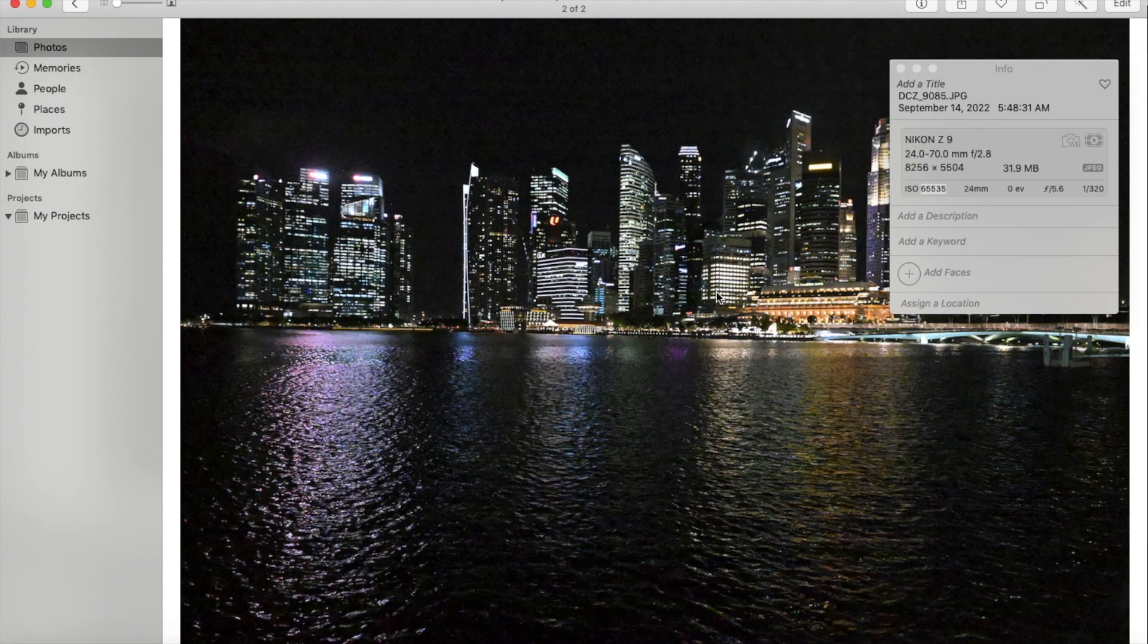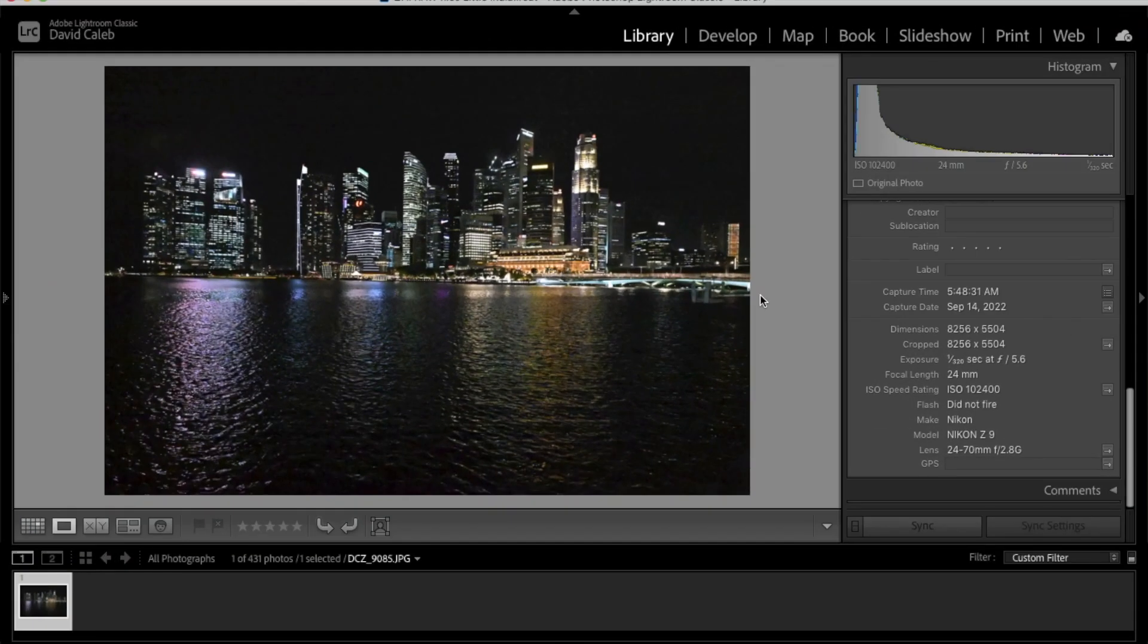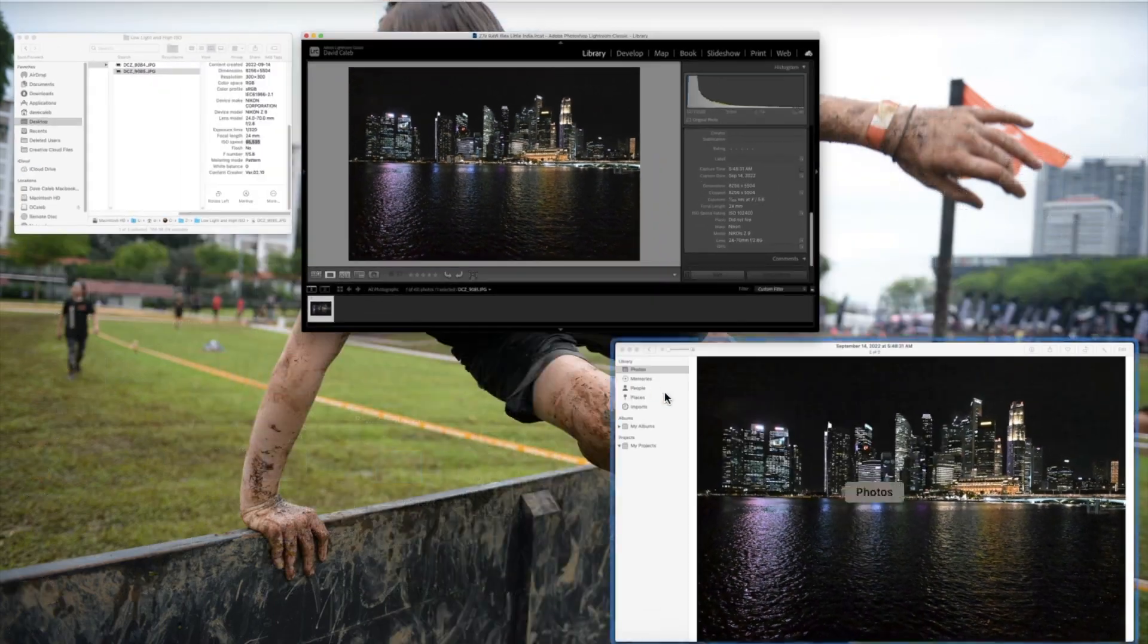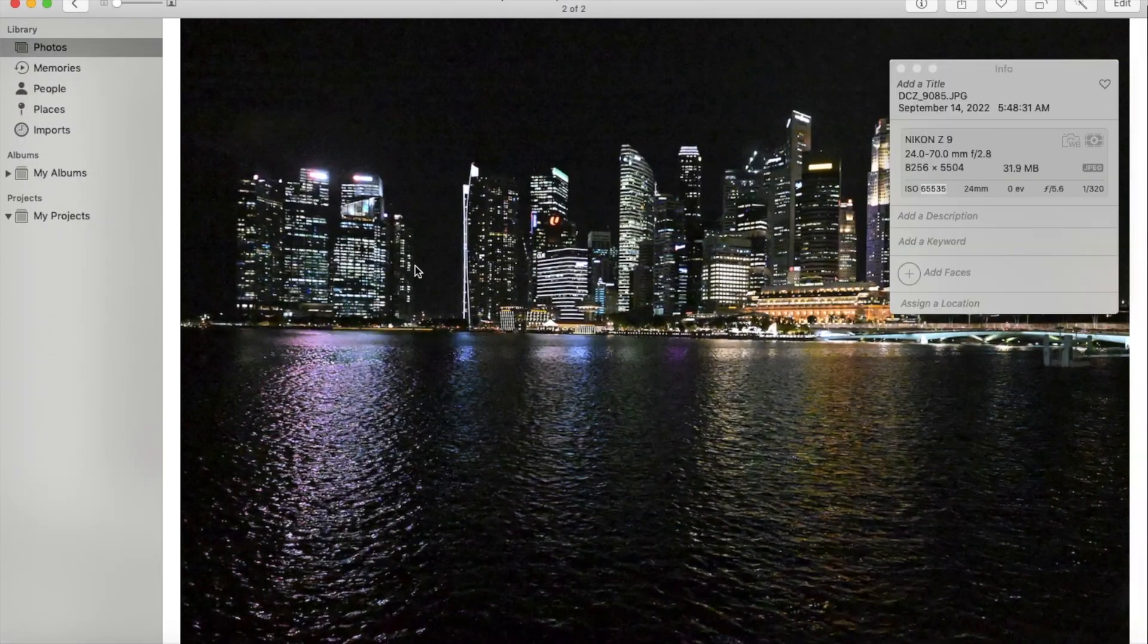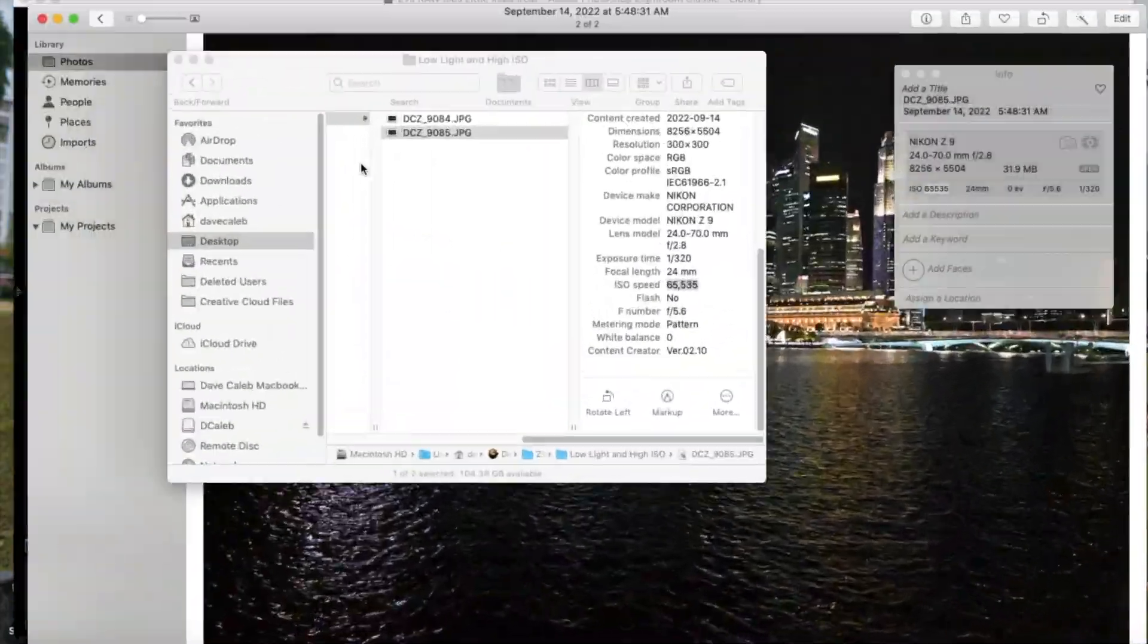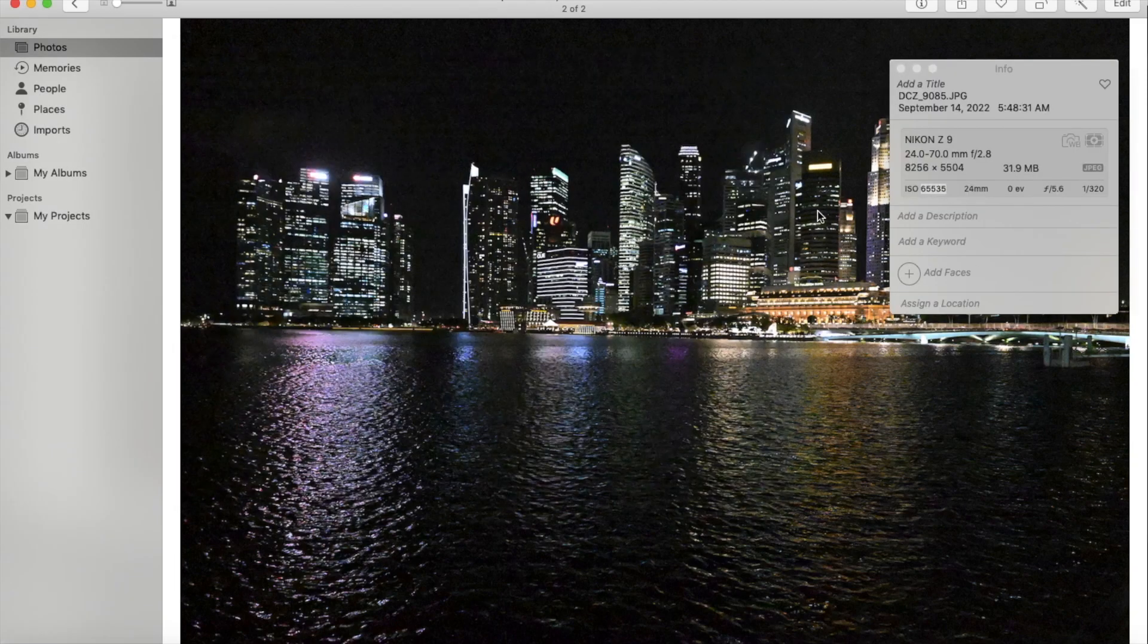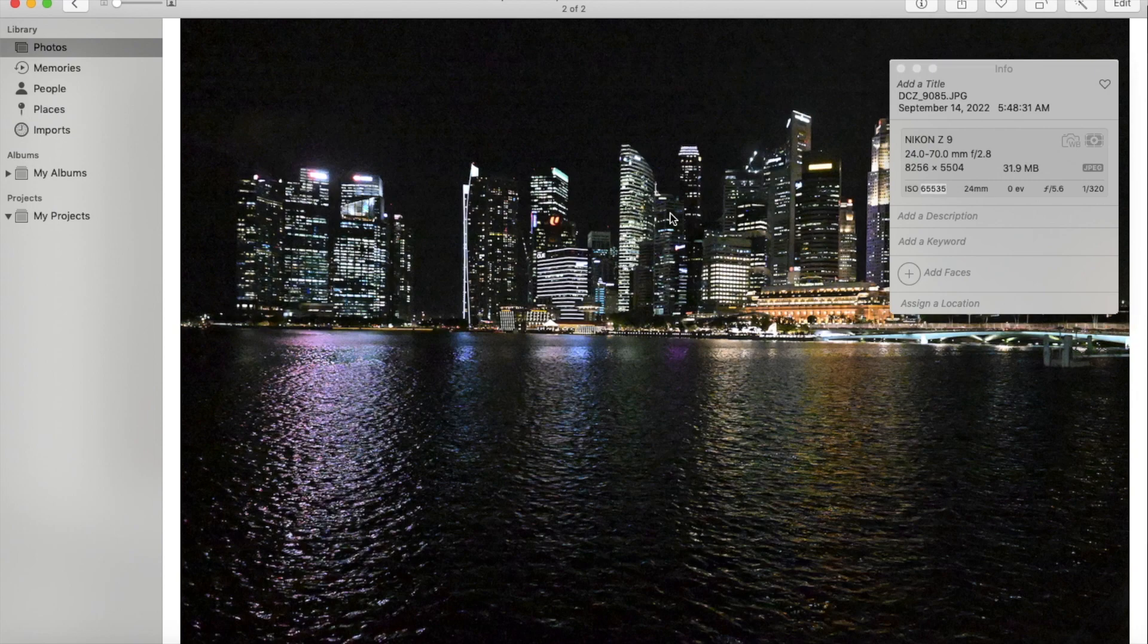I don't know if anybody can help me with this. I just find this really interesting, that it would read a different ISO in Lightroom than it would from the actual file. Just here's the actual file here, and in the Photos app. But I don't know what's going on. If anybody out there can help me with this, I'm really interested to know.